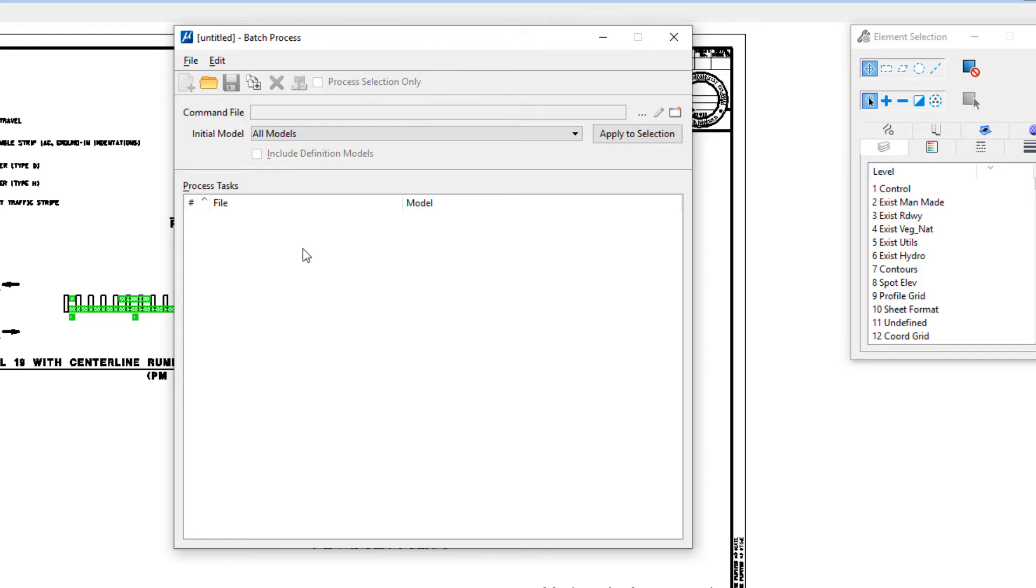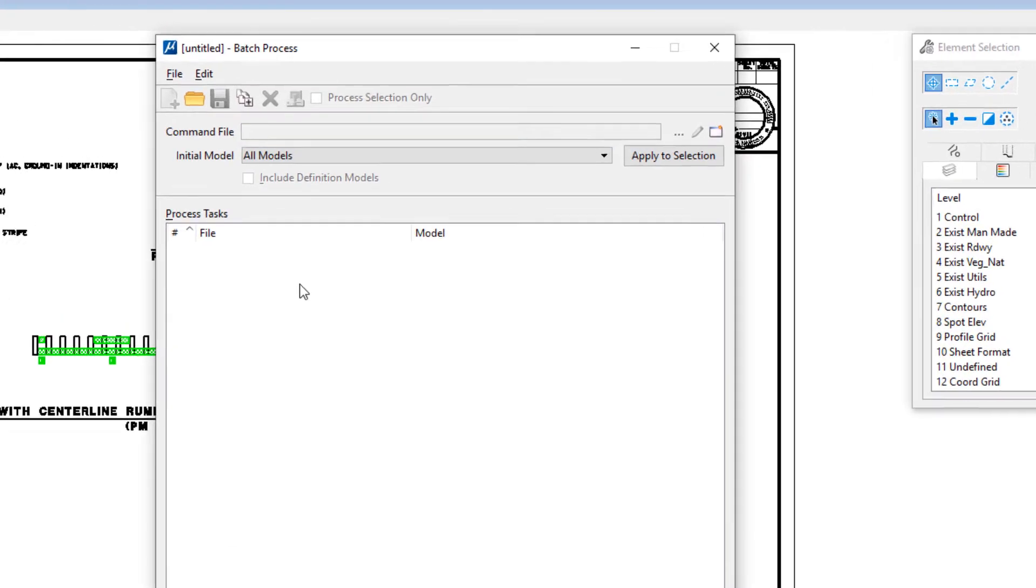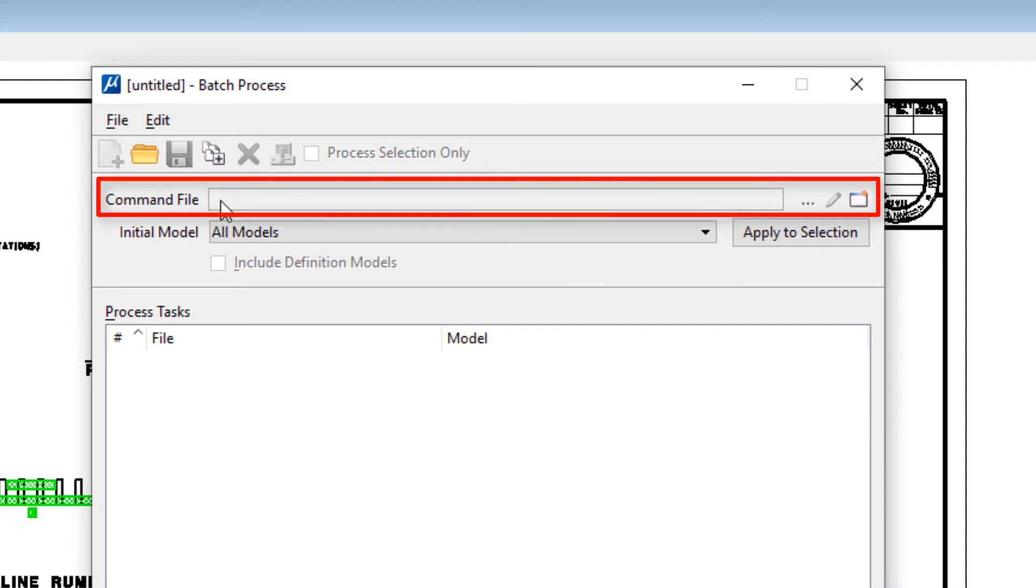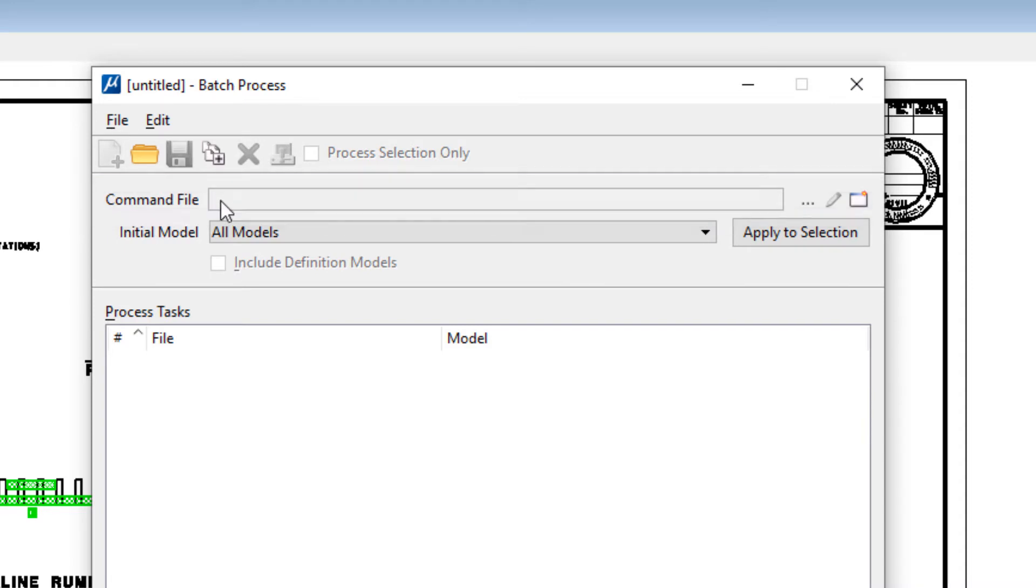Now there's basically three things you have to do on this dialog. One of the things you need to do is you need to identify a command text file. It's a text file that has the commands inside it. Now if you have an existing one you could attach it, or you can create one if you know the commands.